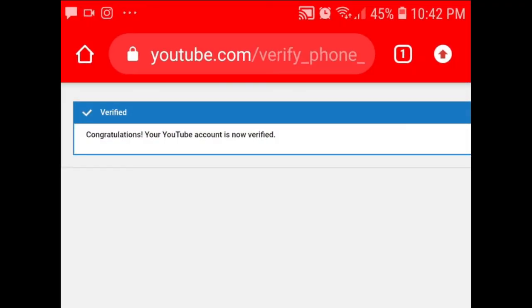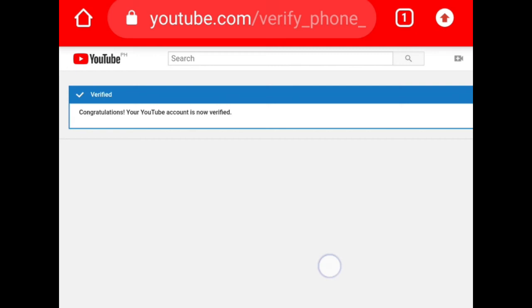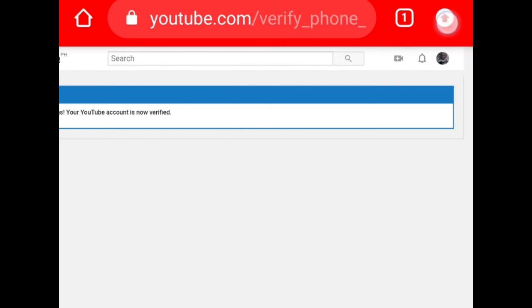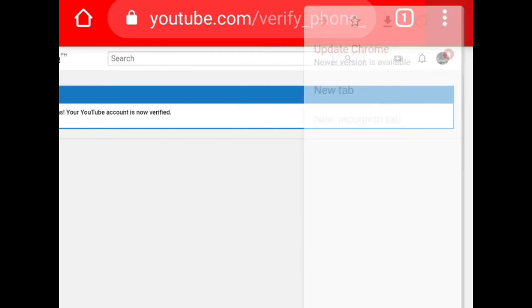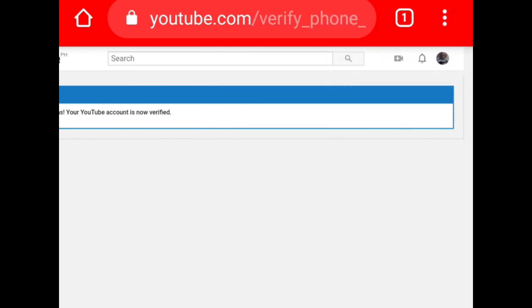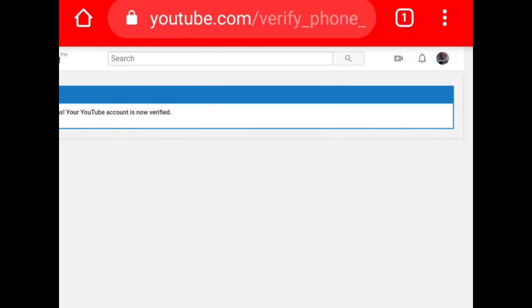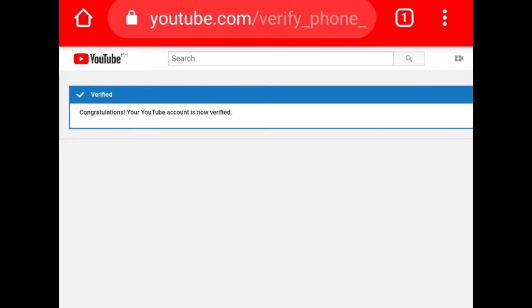First, if you are using Chrome and encountering errors, make sure to update your Google Chrome. Click the up arrow and it will say 'Update Chrome' — just click that and update Chrome.